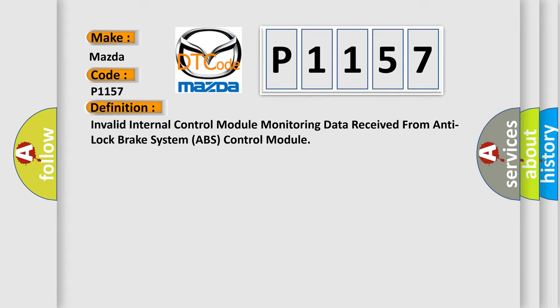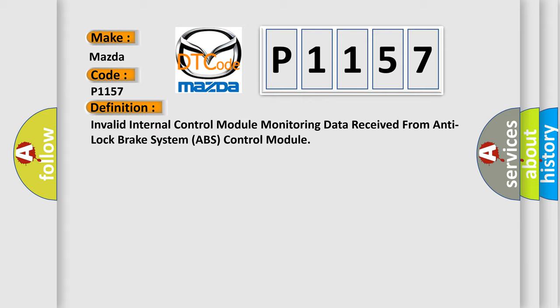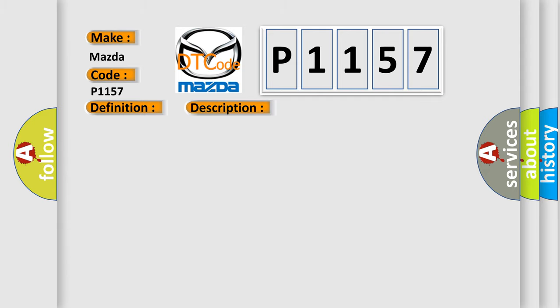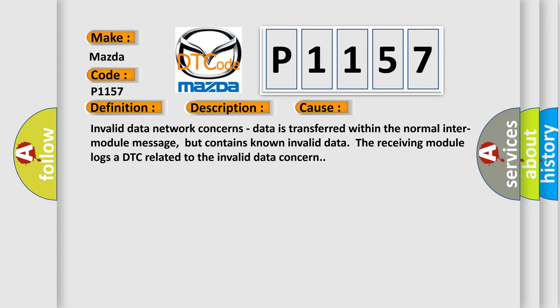And now this is a short description of this DTC code. Network DTC concerns occur during module-to-module communication. This diagnostic error occurs most often in these cases: Invalid data network concerns. Data is transferred within the normal inter-module message, but contains known invalid data.